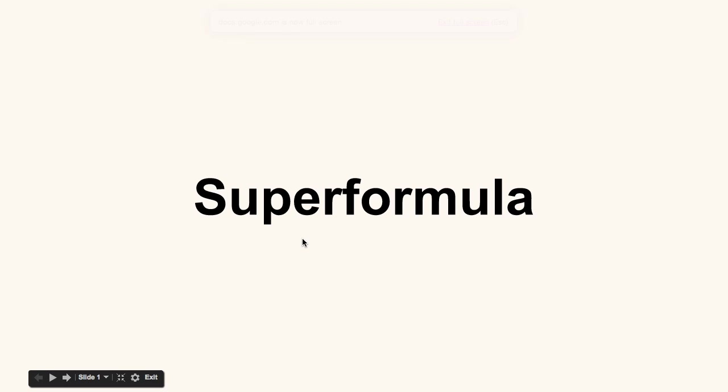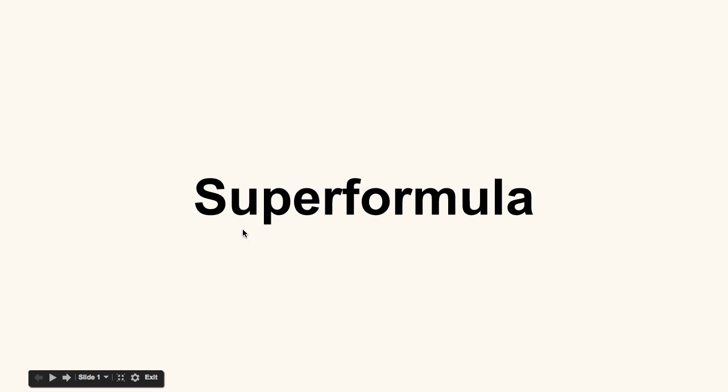This is a processing tutorial focused on something called the SuperFormula. Now, my first favorite thing about the SuperFormula is just the name. It has such a funny name, SuperFormula. It sounds like it's going to be the best formula ever.